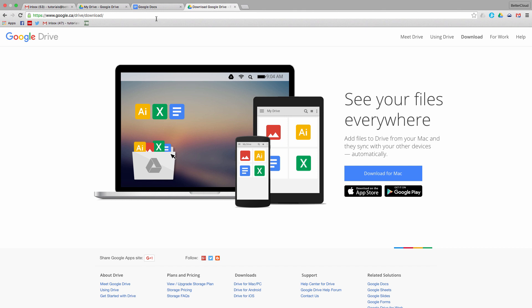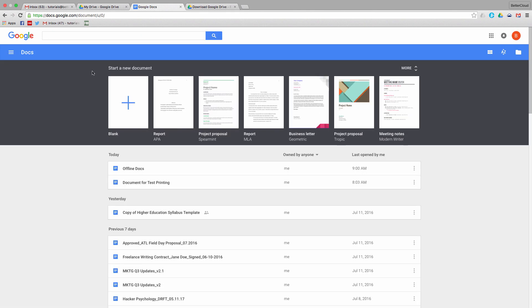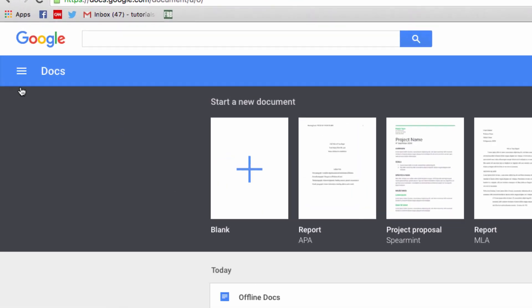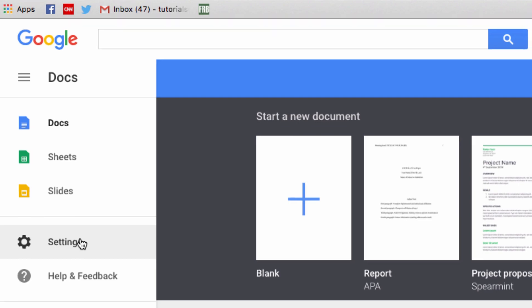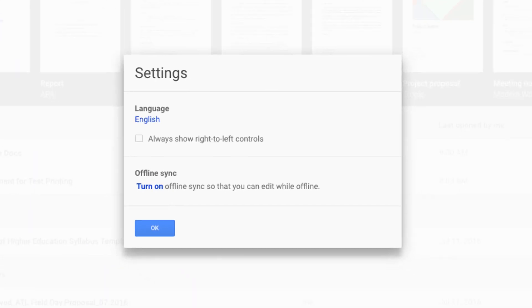To enable offline editing, let's head over to Google Docs. Click on these lines in the left-hand corner and scroll down and select settings. Here you'll see the option to turn on offline sync, which is the key to enabling offline editing.